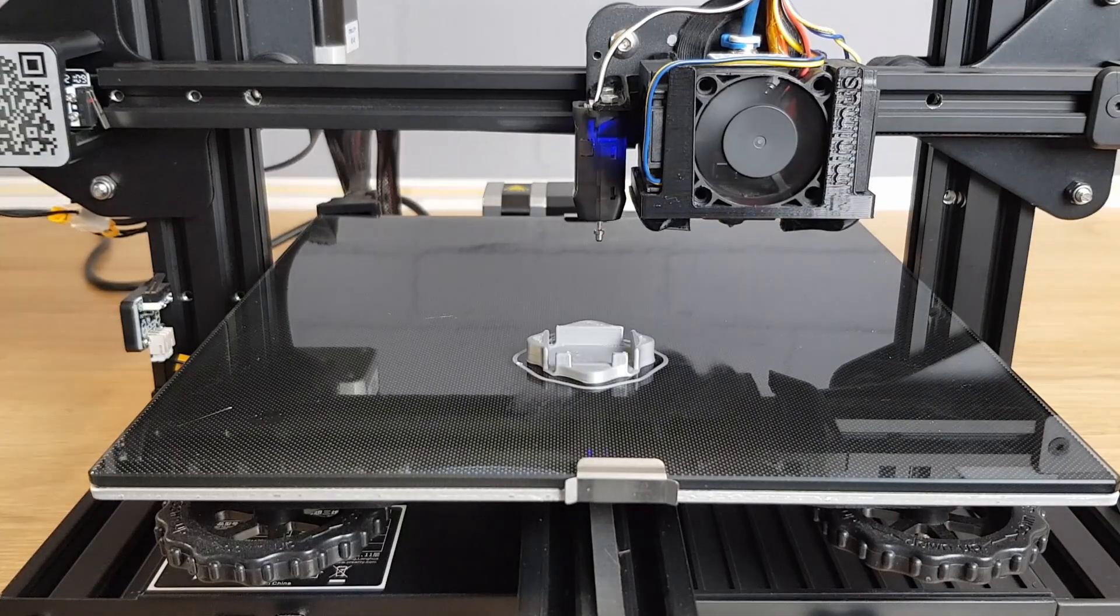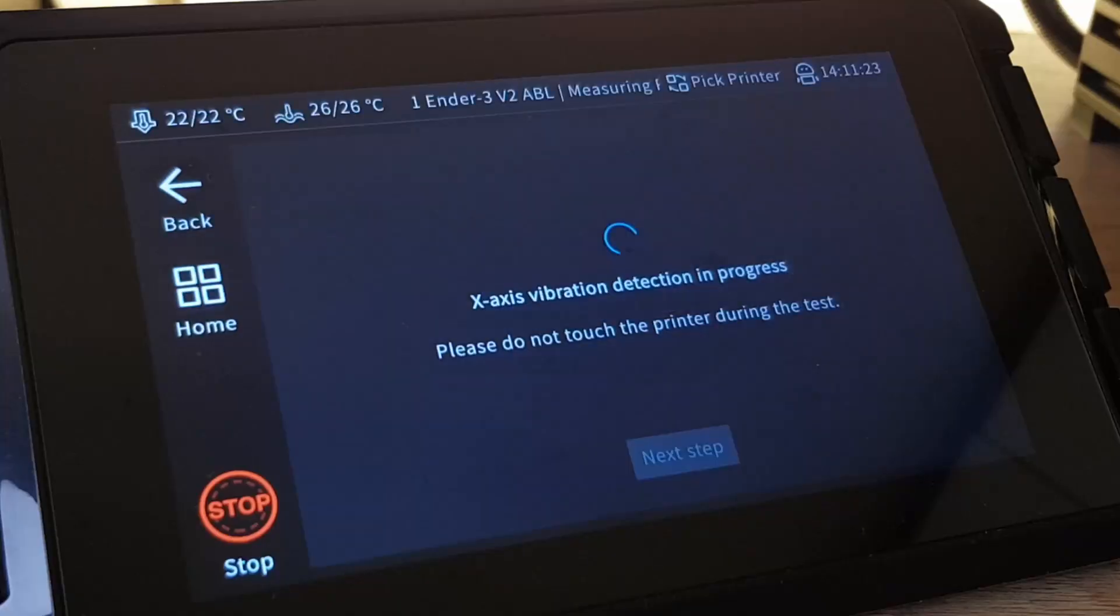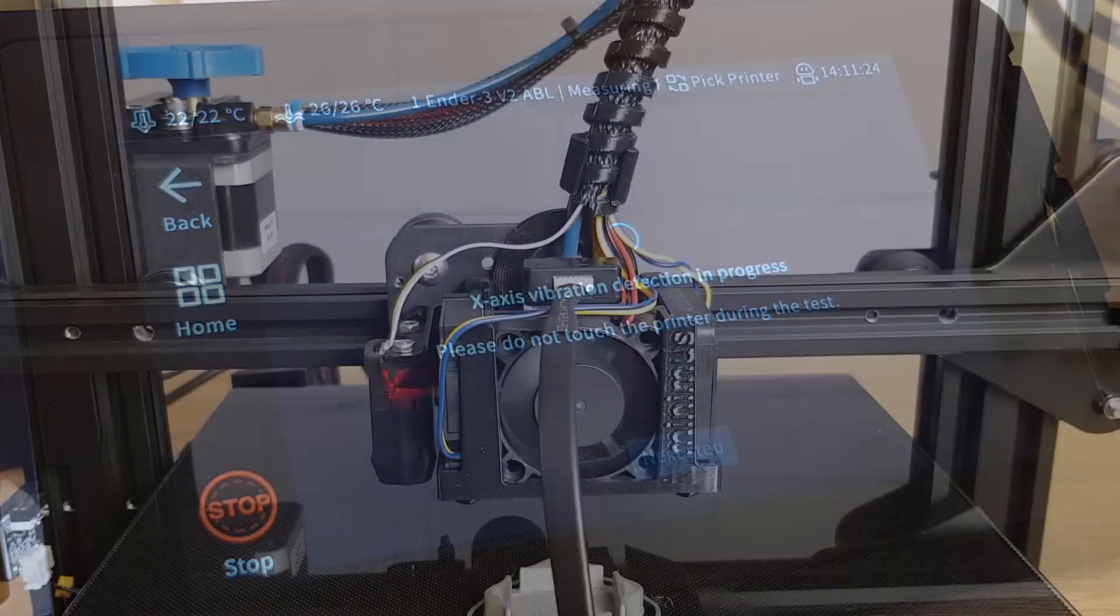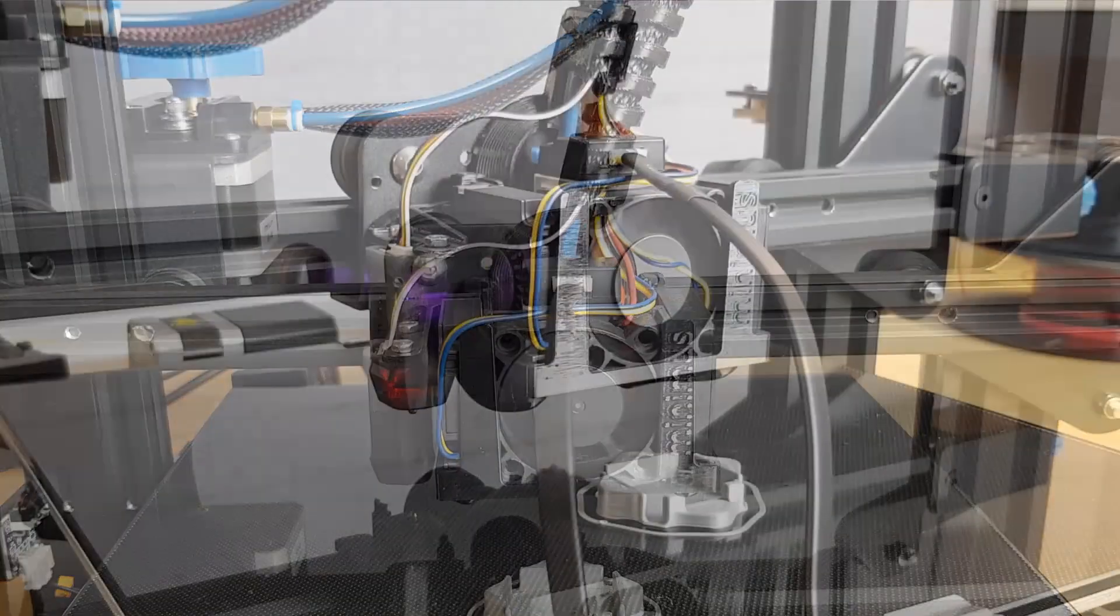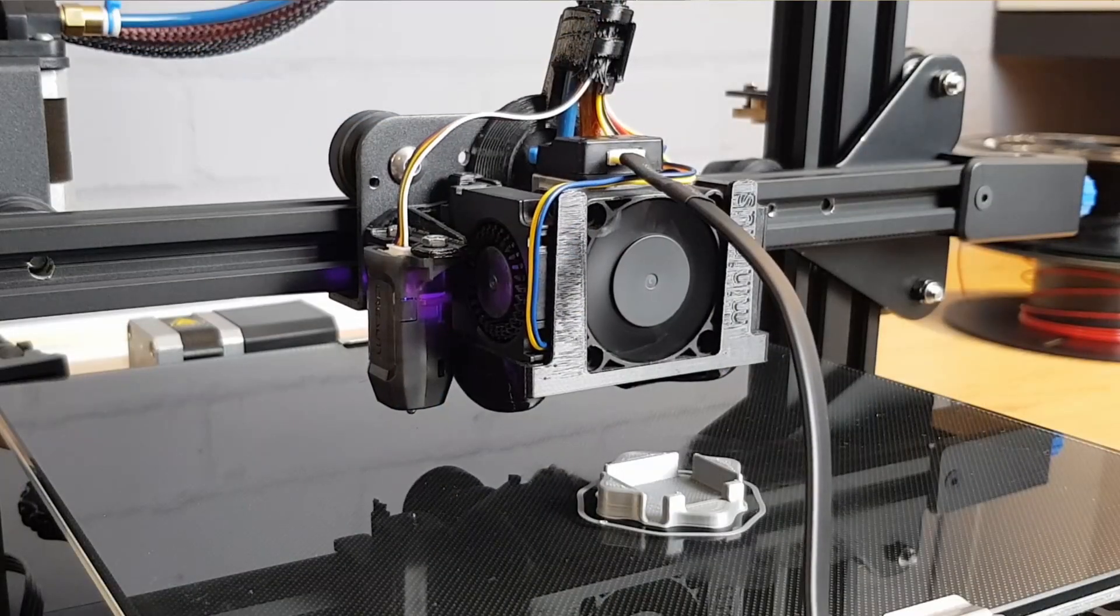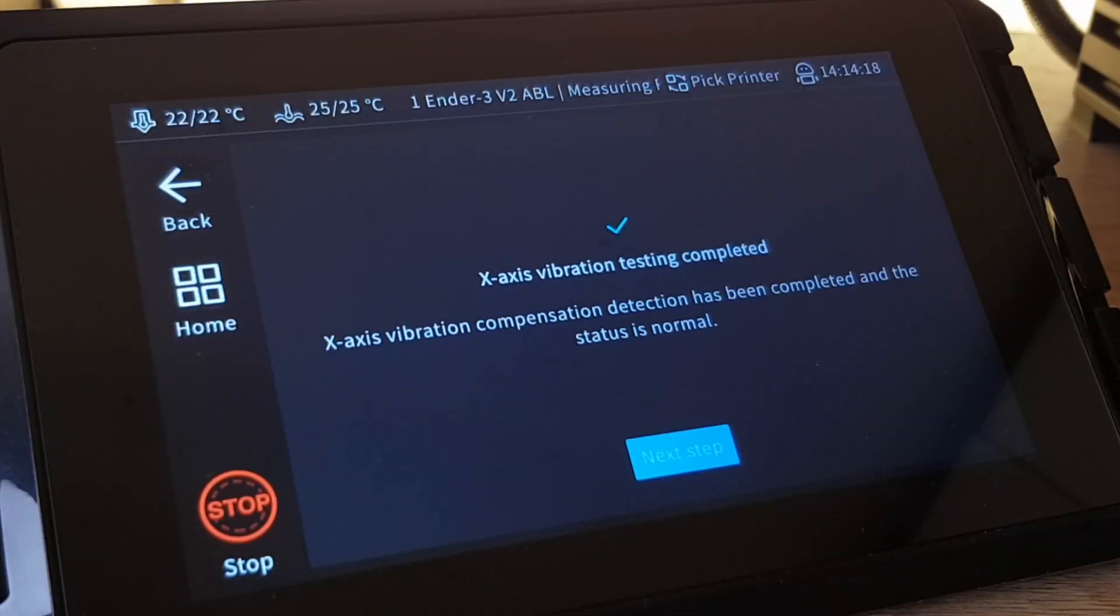The printer then homes all axis before starting the test by applying a series of rapid movements to the X-axis carriage. This took around 3 minutes before it told me it had finished and that it had worked.